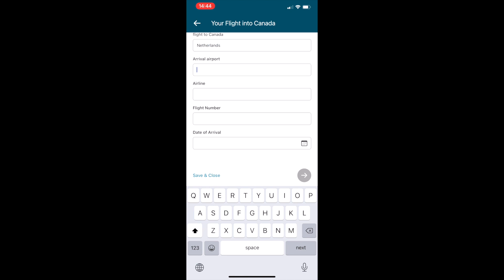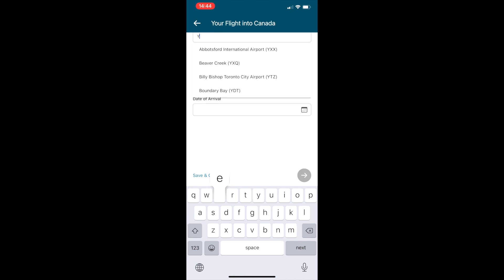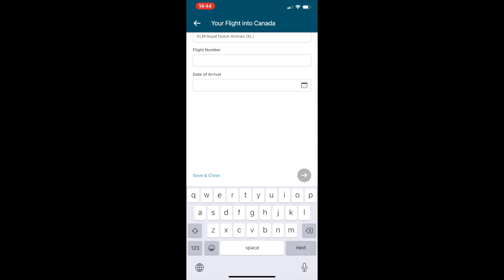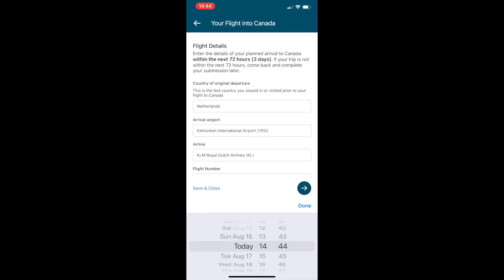Next it's going to ask for your flight details. Which country are you arriving from? Which airport is your first point of entry into Canada? The airline and the flight number.